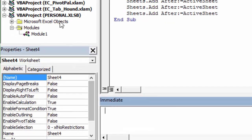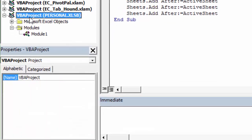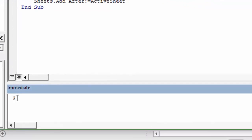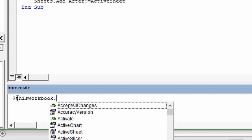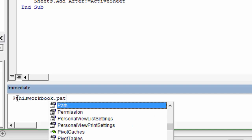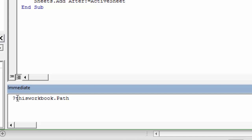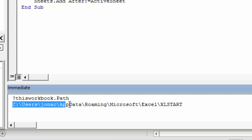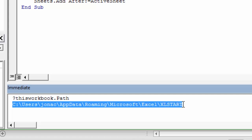First I'm going to select the personal macro workbook — you can see it's highlighted right here — and then in the Immediate Window I'm going to type a question mark and then say ThisWorkbook.Path, which is the path property. Then we hit Enter and that will return the file path of where the Excel Start folder is and where the personal macro workbook is stored.